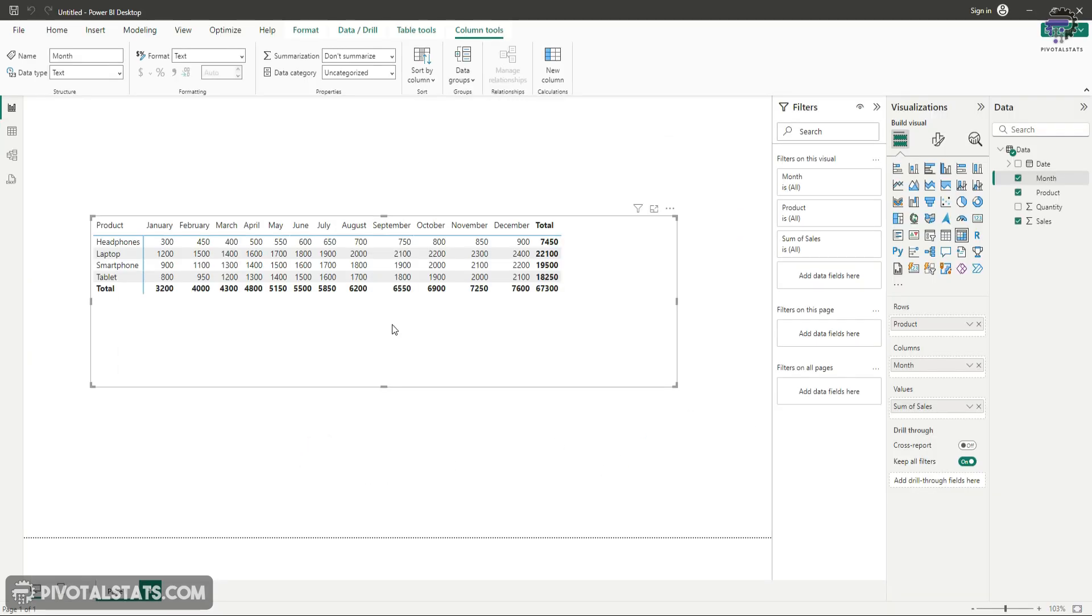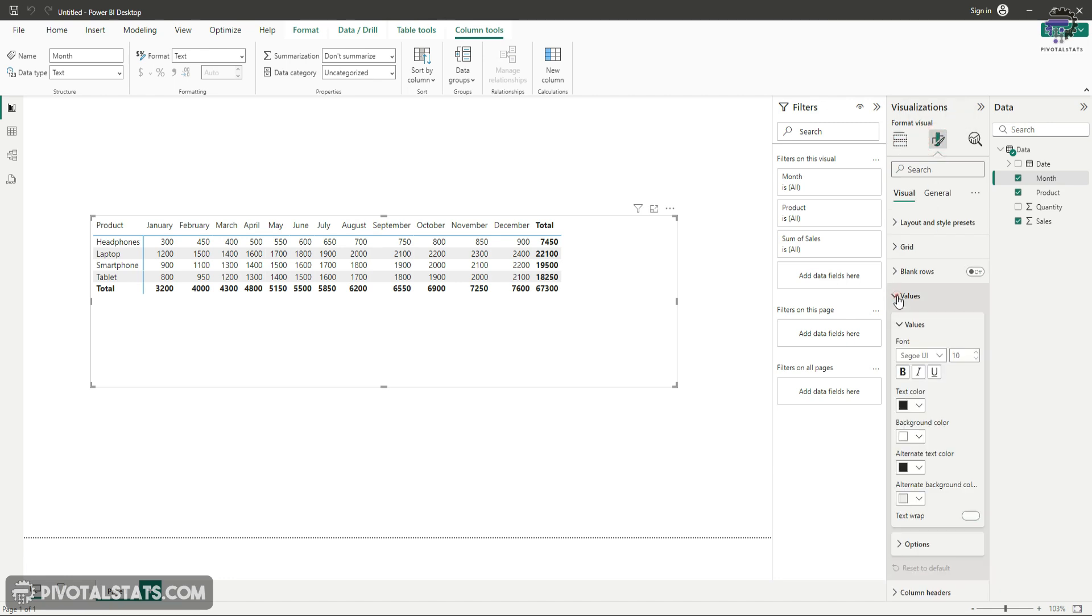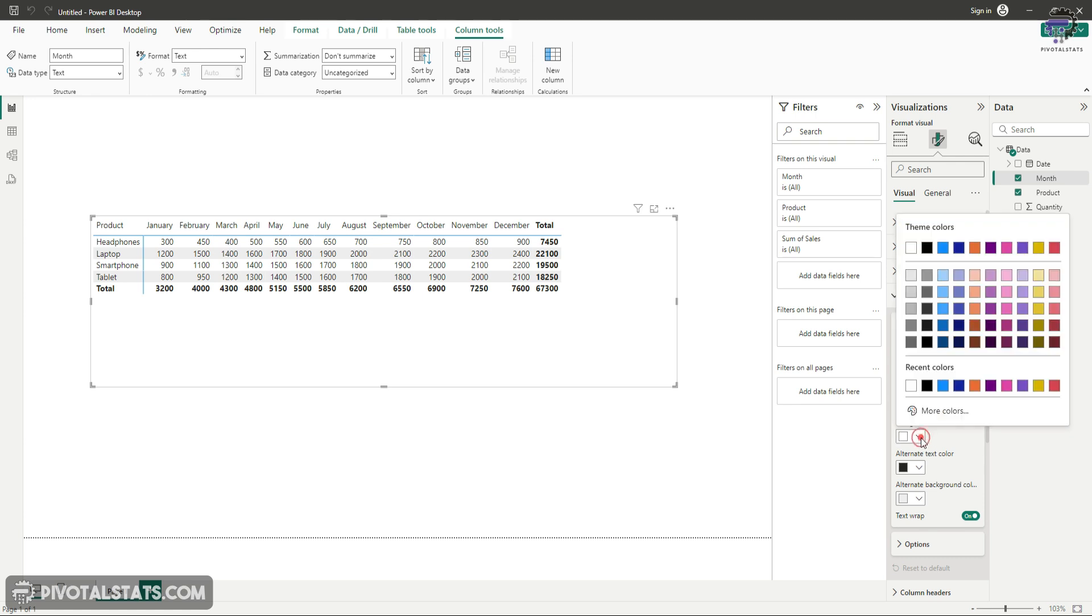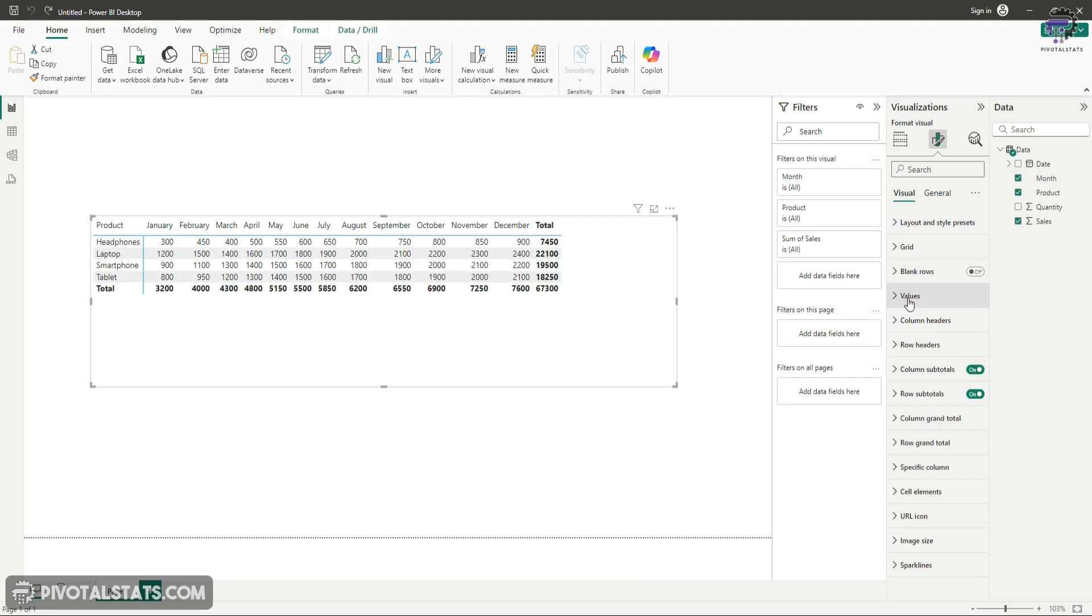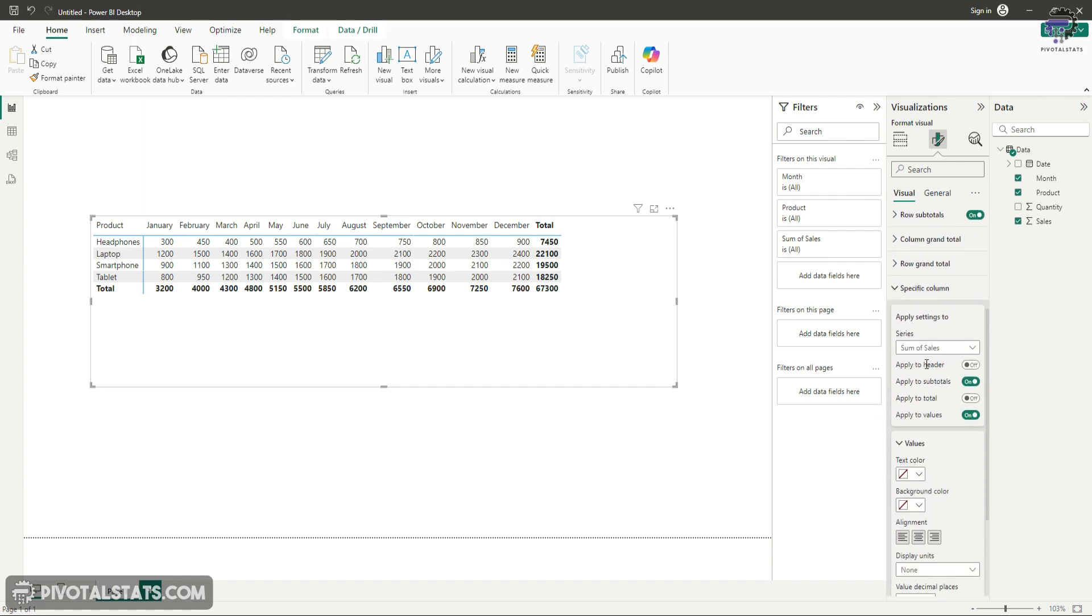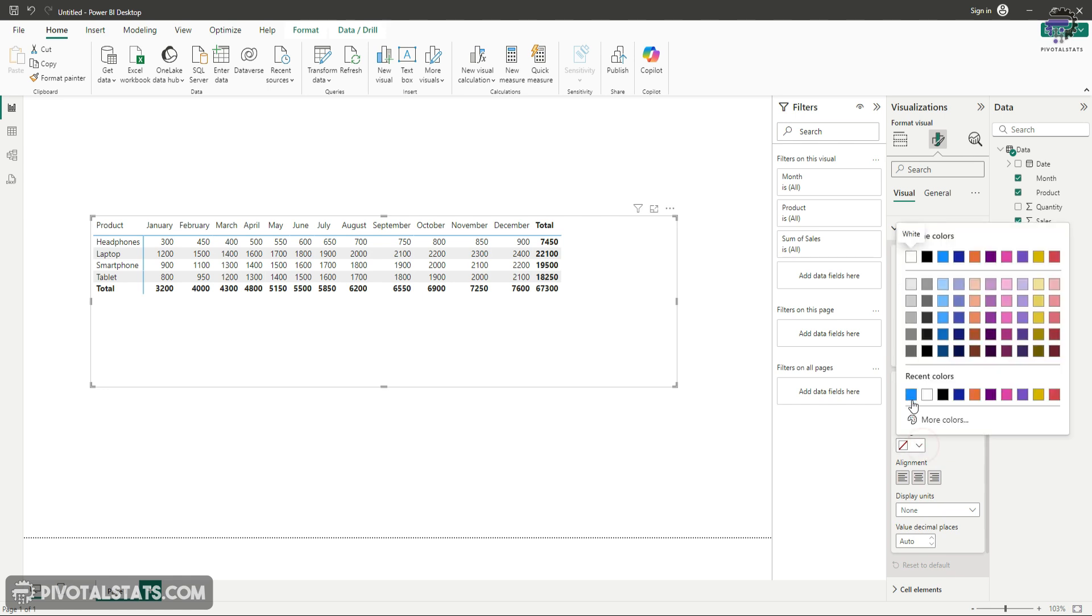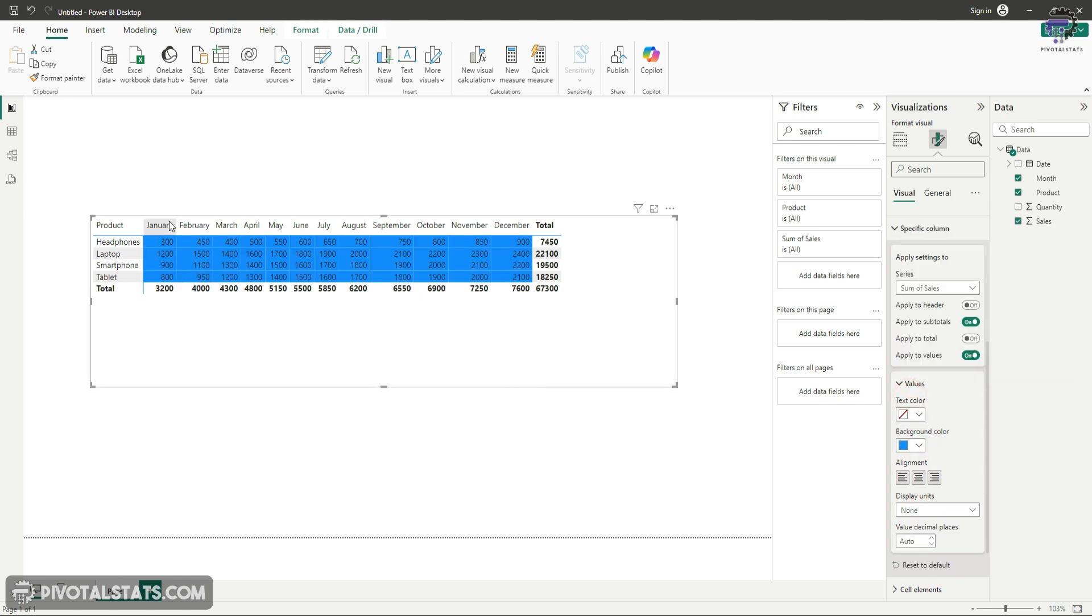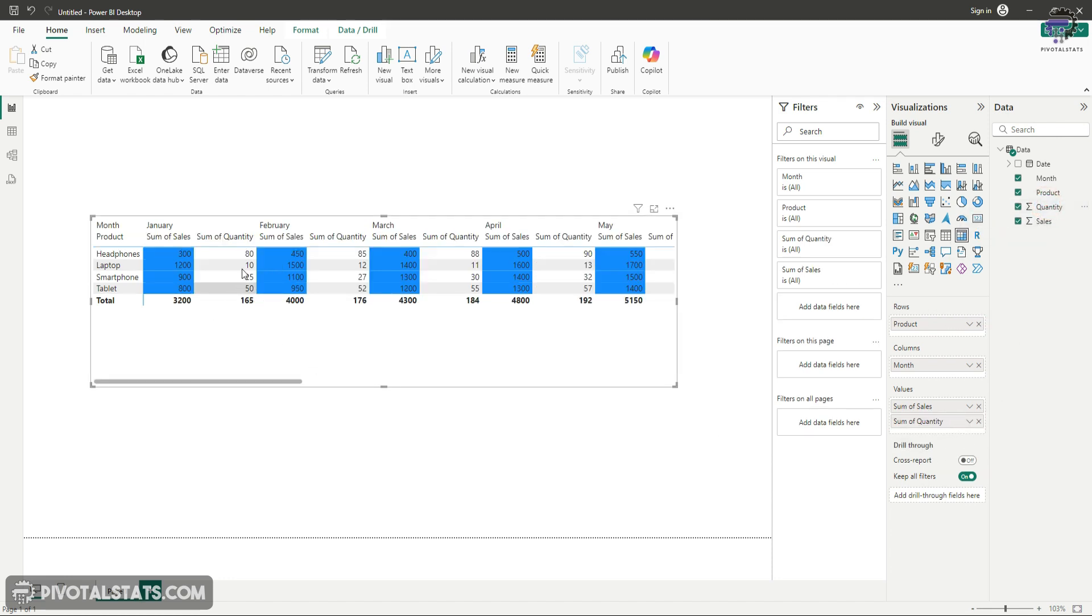By default, the feature that Power BI offers is that you go to the visualization pane, go to format your visuals, and either go to the values section and color any color you want. It will color the entire section like this, which we don't want. The second option is you go to specific column, choose the metric - in this case sum of sales - and apply a background color. If you see, it has applied blue color for all the months. This is not what we needed.